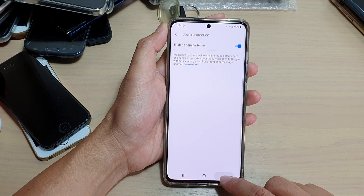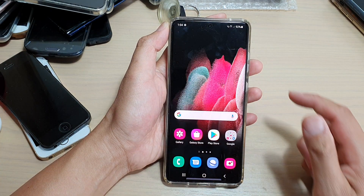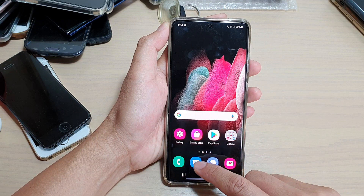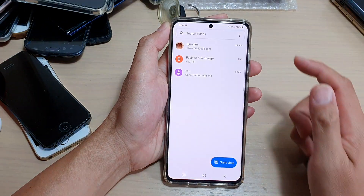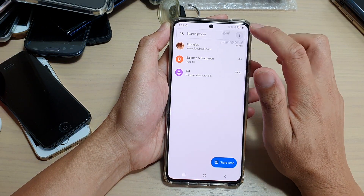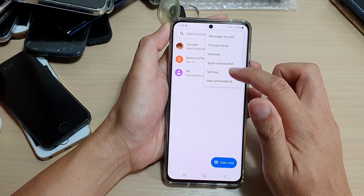First, tap on the home key to go back to your home screen, then tap on the text messaging app. Next, tap on the option key at the top and from the pop-up menu, tap on settings.